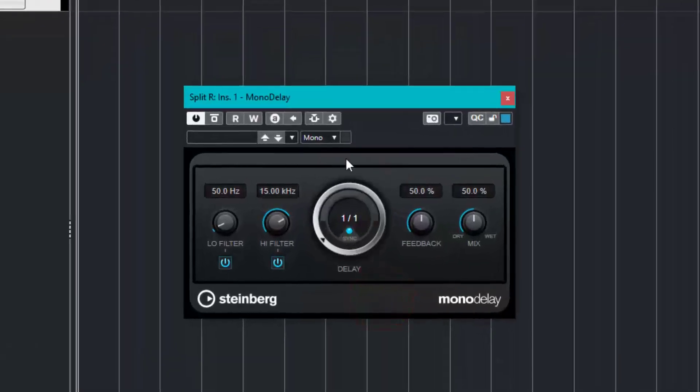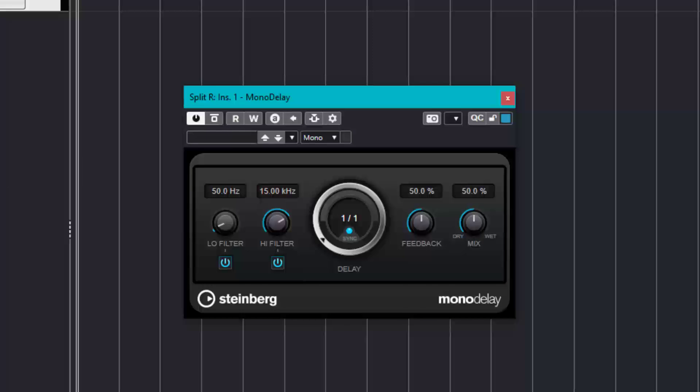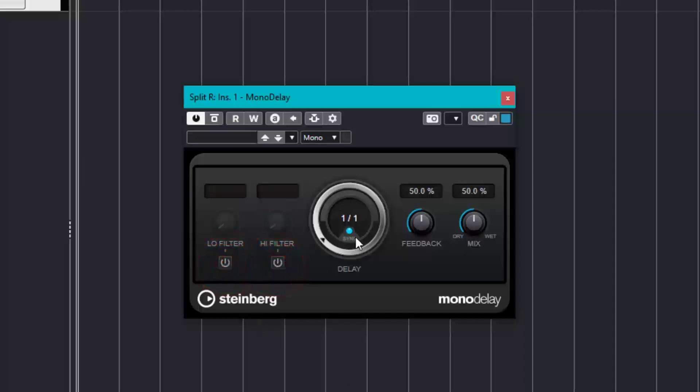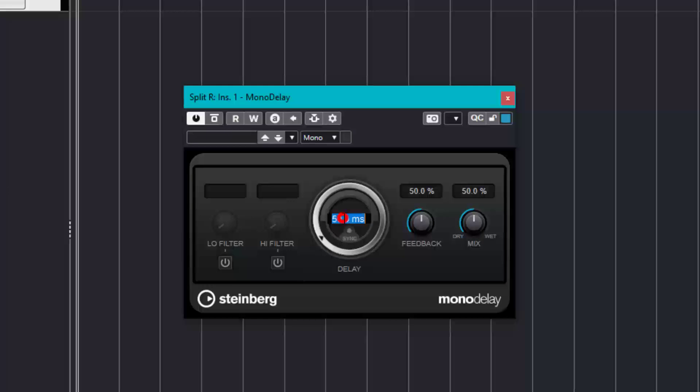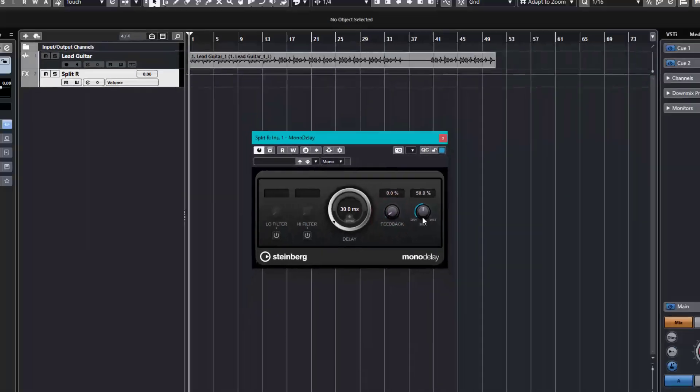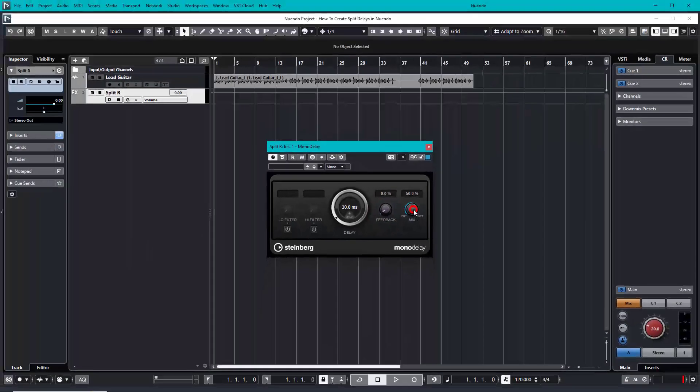Now let's configure the split delay. First, take the filters off. Set the delay time in milliseconds - we have to take off this sync. Let's try 30 milliseconds. The feedback should be set pretty low, and the mix should be all the way wet.